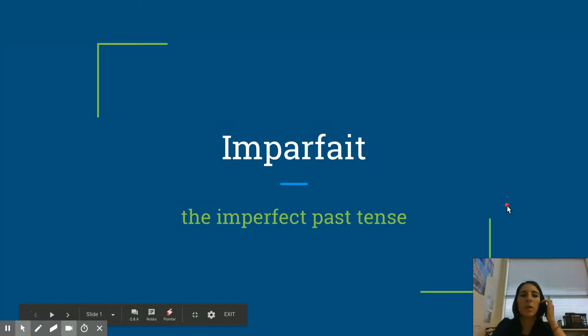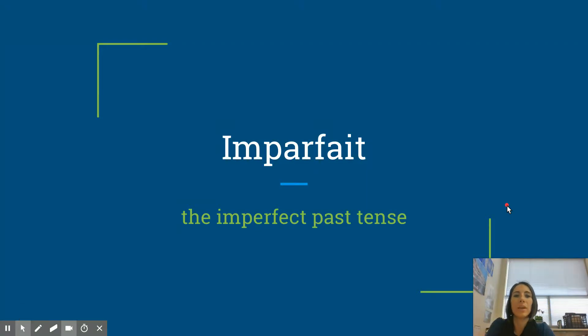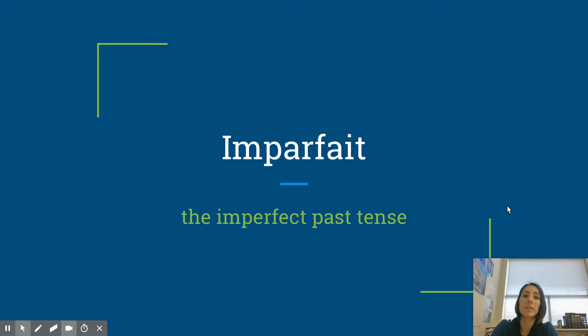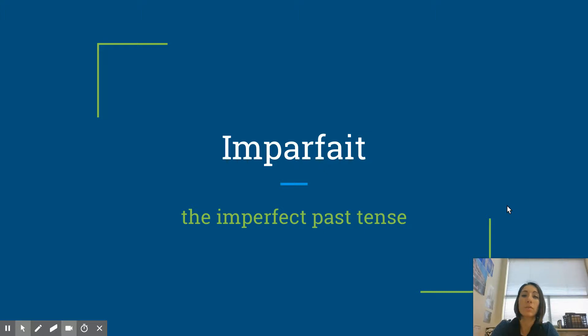Bonjour tout le monde! Today we are learning about the imparfait, or the imperfect tense in French. This is a past tense that we learn, so it's our first past tense that we are learning.